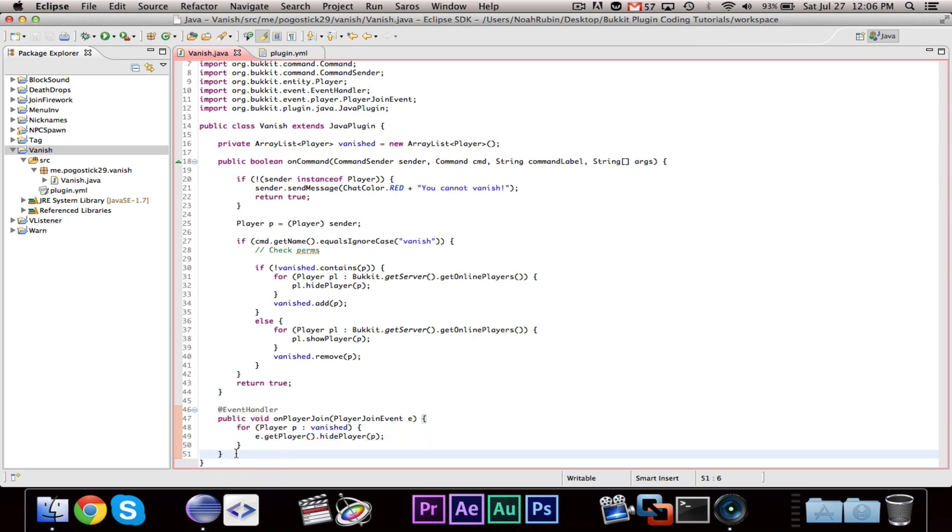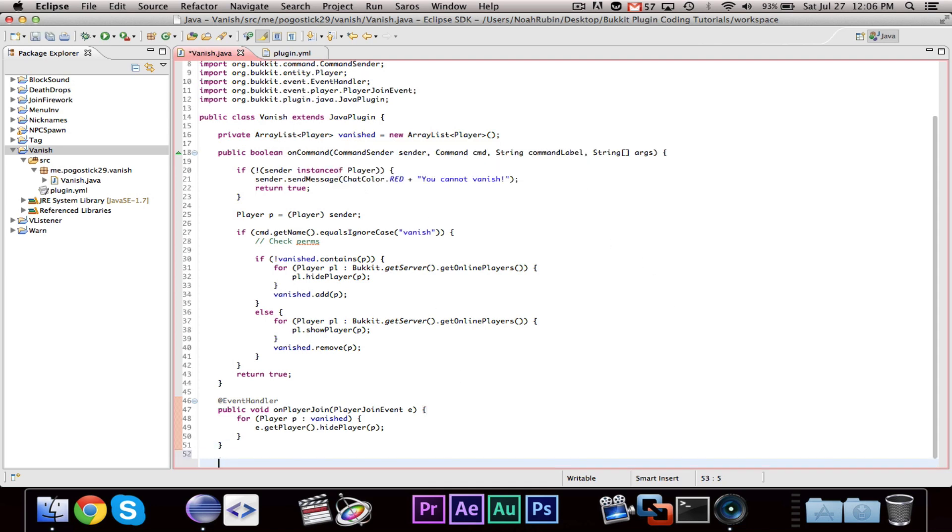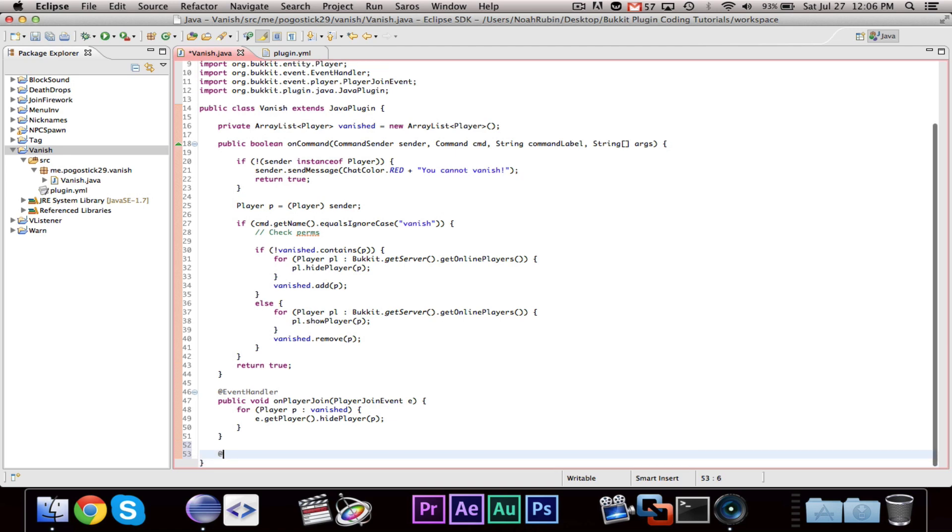And, the last thing that you're going to need to do is a player leave event, or a quit event, where they are removed from the list of vanished people.